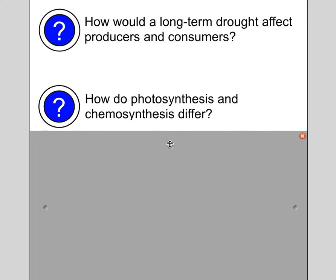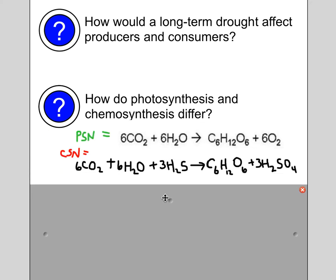Second question: how do photosynthesis and chemosynthesis differ? Here are the two equations. Photosynthesis: 6CO2 + 6H2O produces glucose and 6O2. Chemosynthesis: 6CO2 + 6H2O + 3H2S yields sugar and sulfuric acid as a waste product. The key difference is that chemosynthesis uses a chemical energy source — hydrogen sulfide — instead of light energy to produce the carbohydrate.